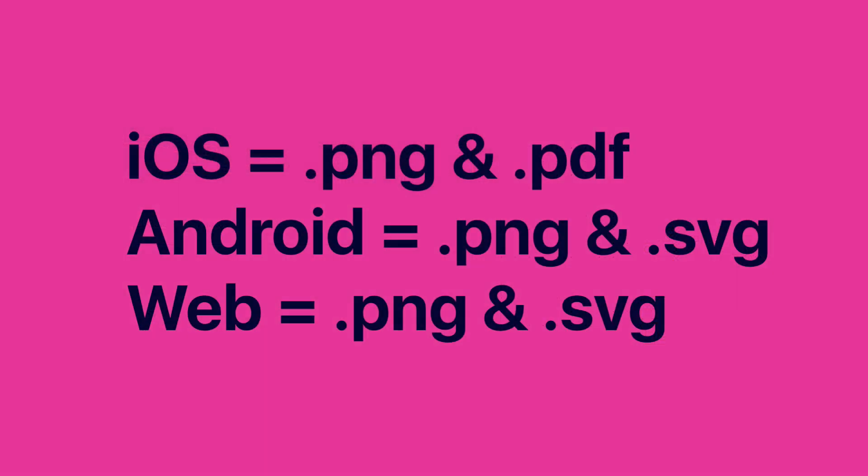So for web you'll get PNGs and SVGs, for iOS you'll get PNG and PDFs, for Android you'll get five different resolutions of PNGs and an SVG.